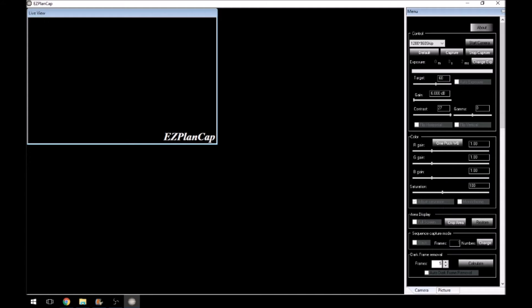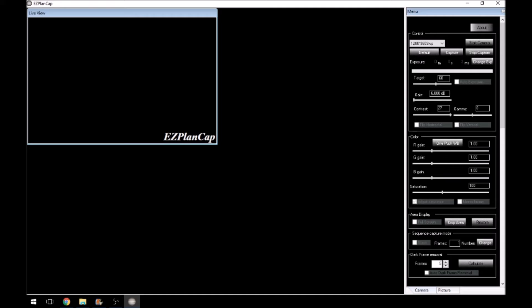The little bar that you have here shows you the buffer. So if you are taking, let's say 300 milliseconds, then that bar will go across very, very slowly. Whereas if you're taking two milliseconds, then it goes across quite quickly. Underneath that, you have the target and auto exposure. The gain, and that's done in dB. Your contrast and your gamma.